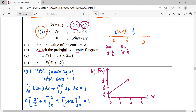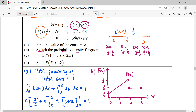For the second piece (constant): when x = 2, y = 1/3 — included. When x = 3, y = 1/3 — also included. So 1/3 is a constant, meaning a horizontal straight line from x = 2 to x = 3. Finally, label your graph. This is our probability density function.